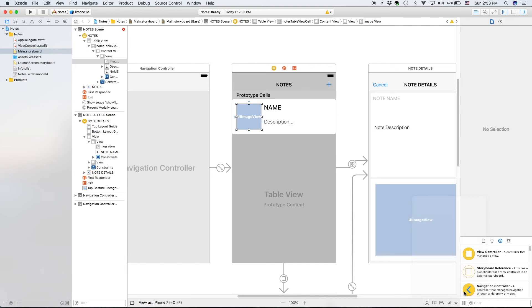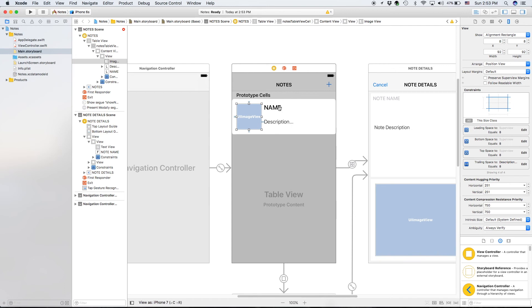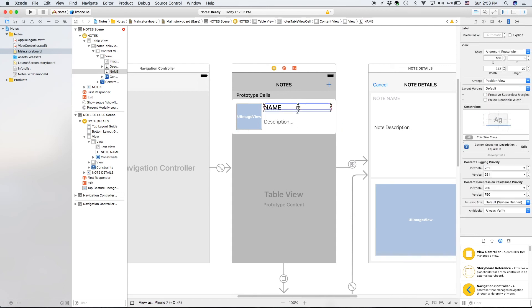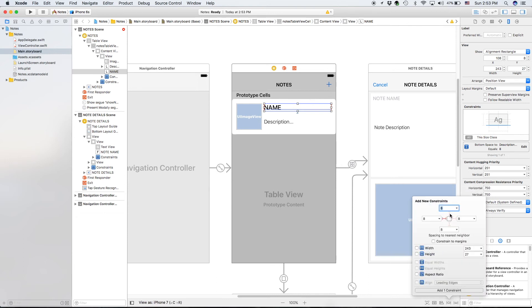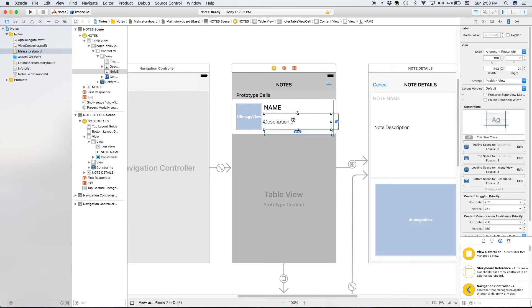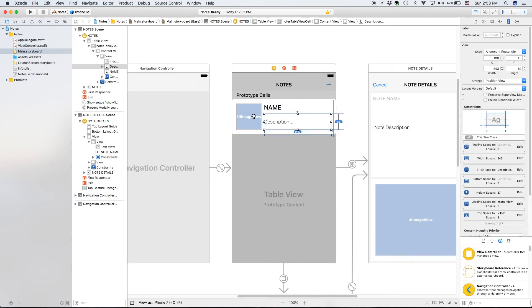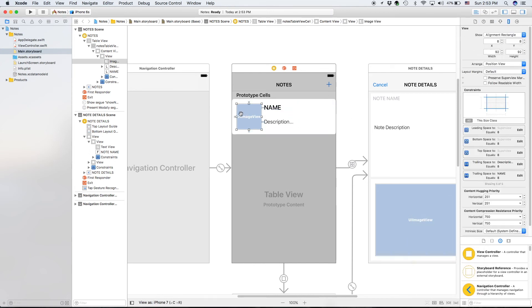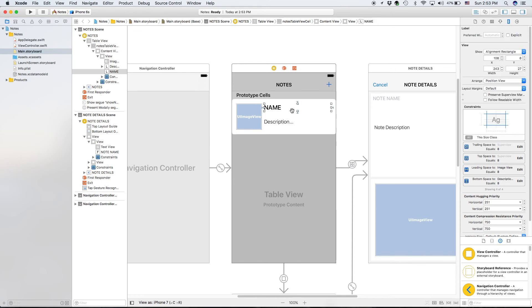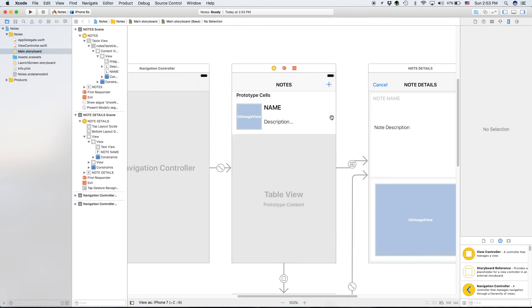Let's click right here and add eight, eight, and eight. We don't need to add the bottom one because we already have it for description. Add those constraints. Now we just need to finish up with the name, which only has one constraint — none on the left, right, or top. So let's add left, top, and right. Add those constraints, and now you can see everything is blue, so everything should be working just fine.